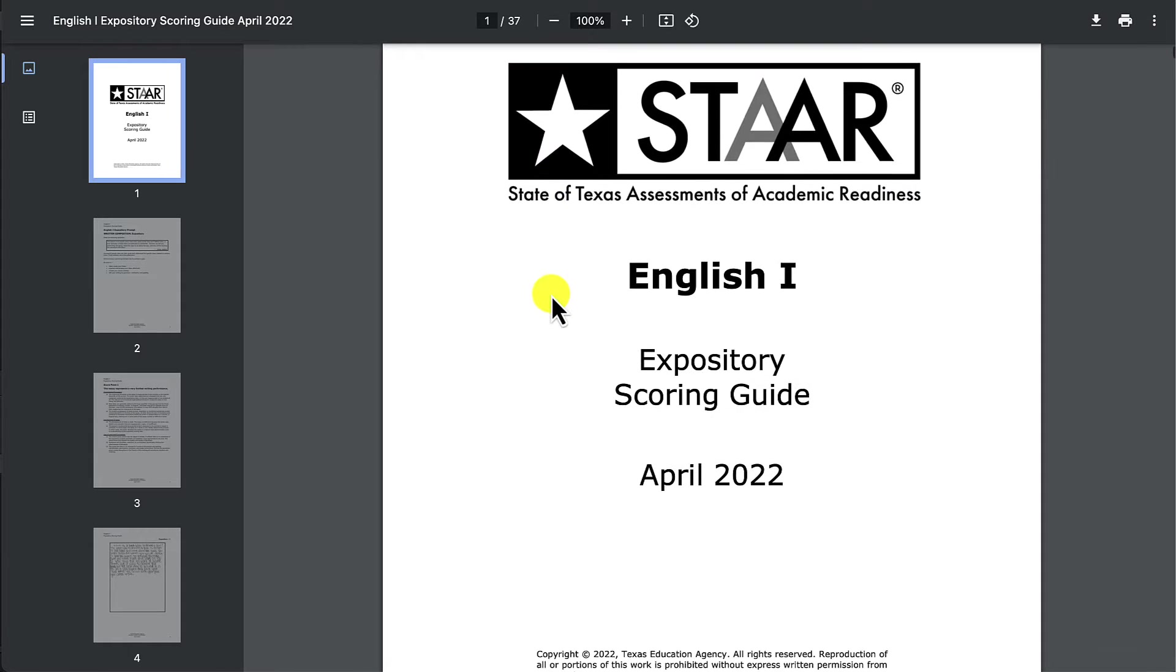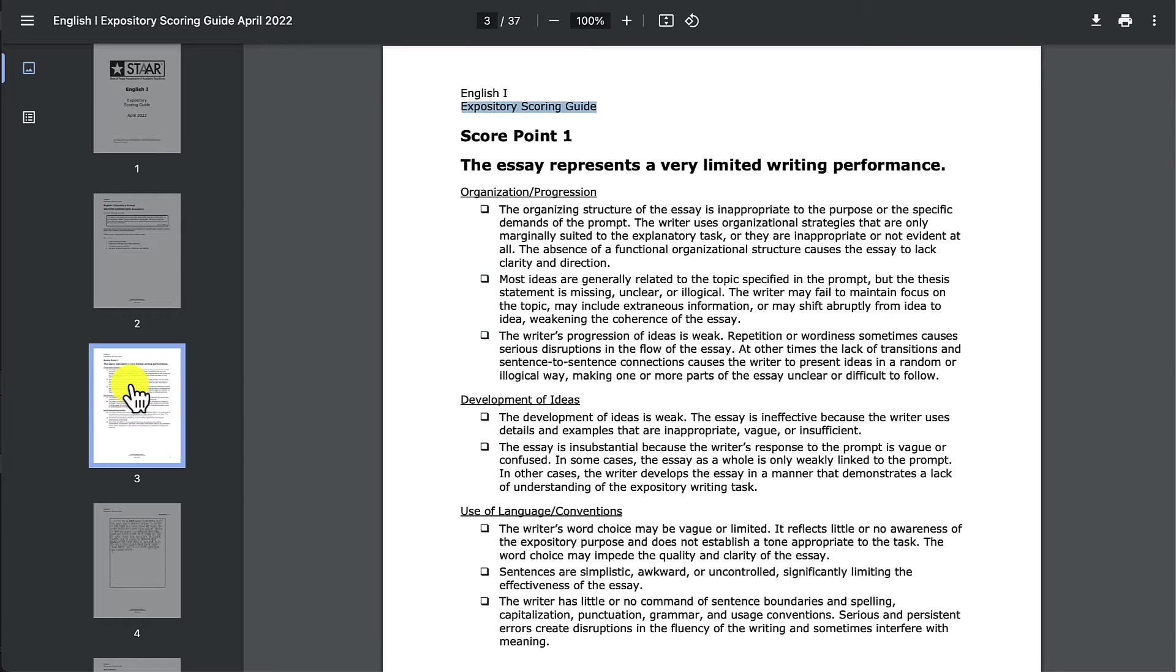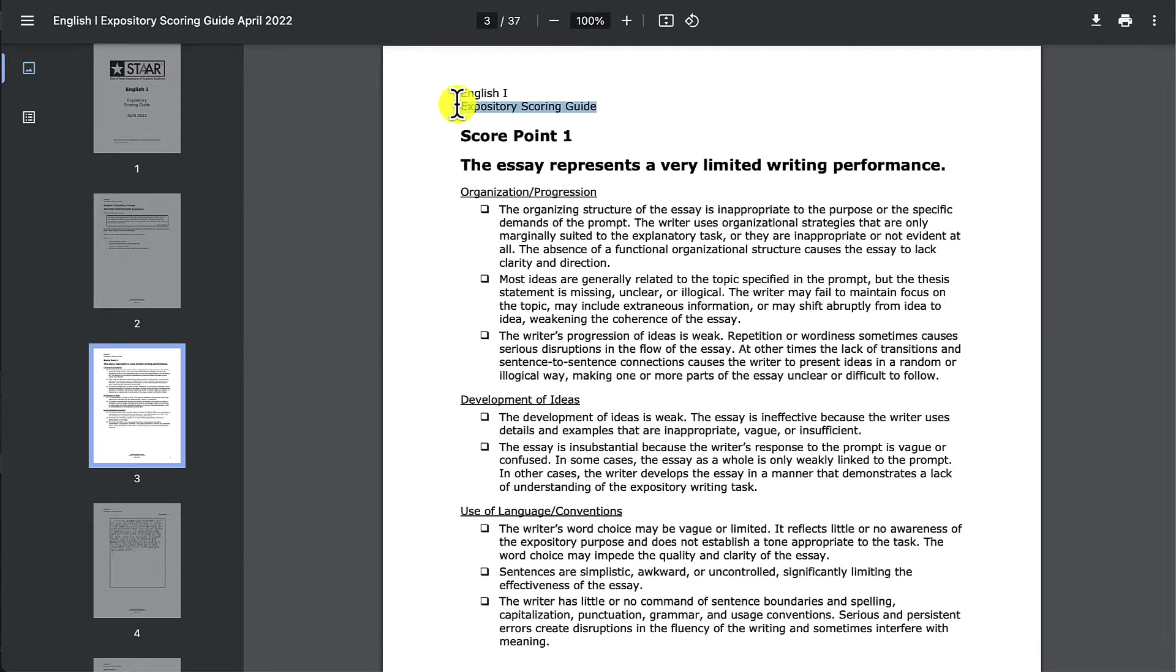This is the scoring guide from a couple years ago. What we want to do here is take the scoring guide and make it ready for use with AI so that we can integrate it into a prompt.